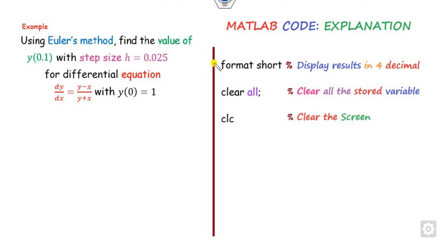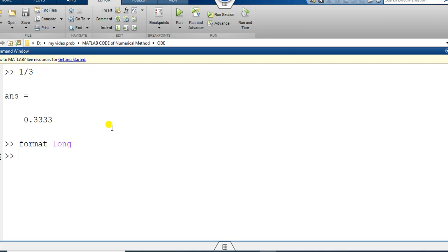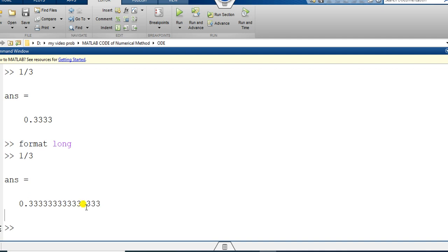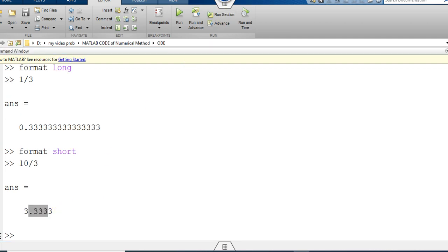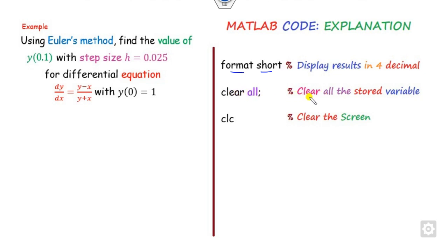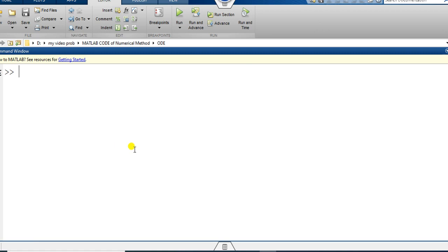Before starting any MATLAB programming, you have to write 'format short', which displays output up to four decimal places. For example, if I write 1/3 the output is displayed to four decimal places. If you write 'format long', the output displays up to sixteen decimal places. 'clear all' clears all stored variables, and 'clc' clears the screen.